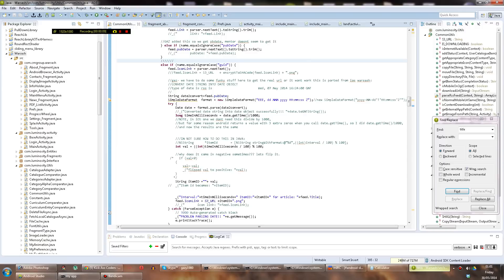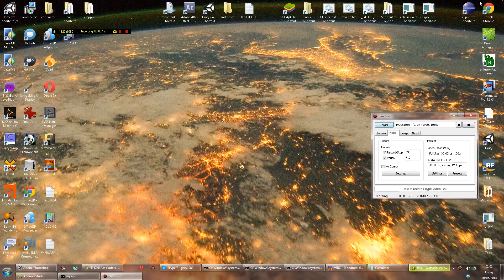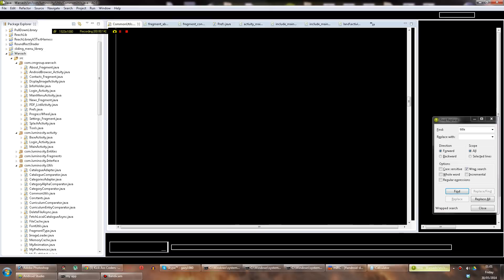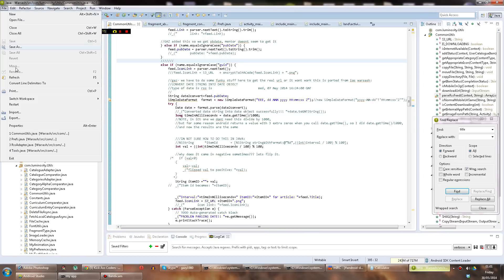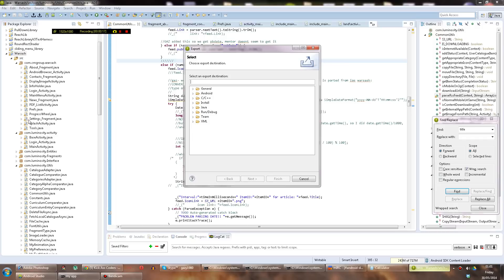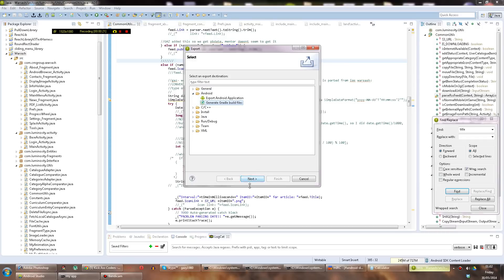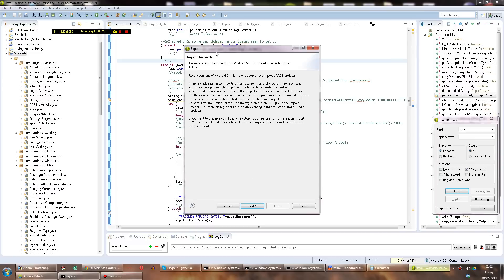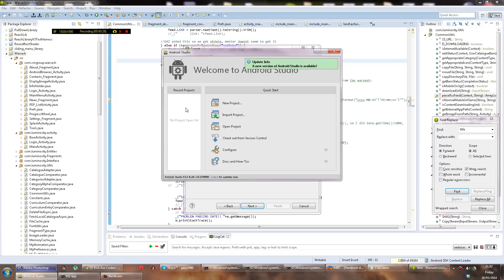So you want to take your project from Eclipse into Android Studio, right? So the usual route would probably be to export to Gradle build files here, but it tells you here that you can actually import directly in Android Studio.